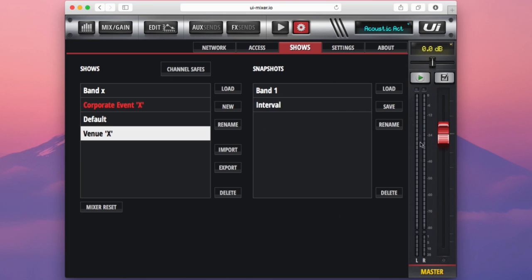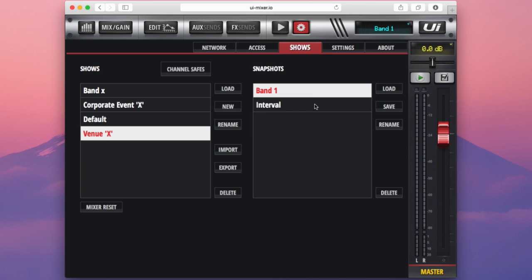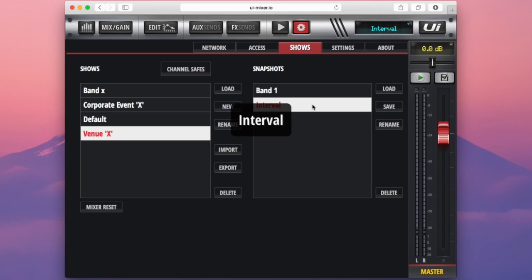Now around the edge of our snapshots column here I have a few options. An option for loading a snapshot. I can do that by highlighting band 1 here and then pressing load, or I can just simply double click the interval and load a show like that.